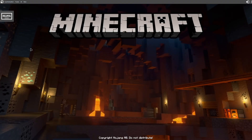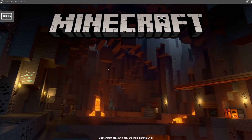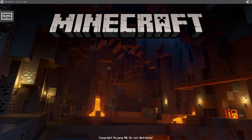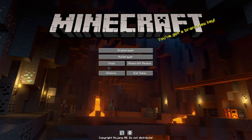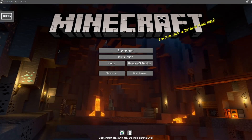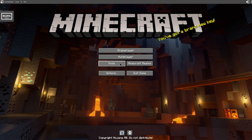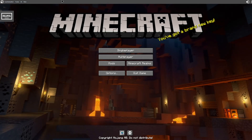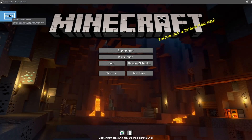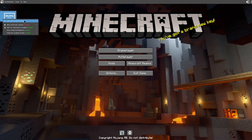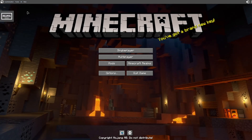Now you'll have to wait 10 seconds for the menu to actually show up, or you can use Ctrl+Alt+C to kind of refresh it.